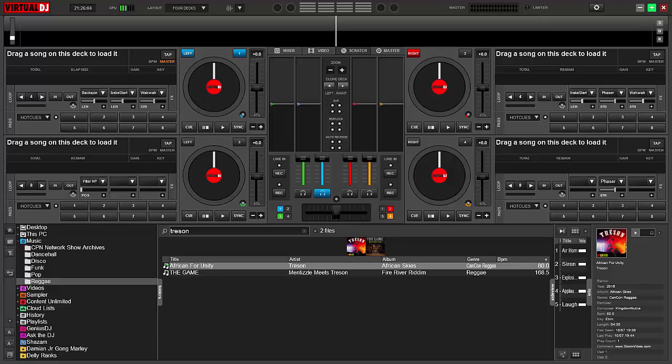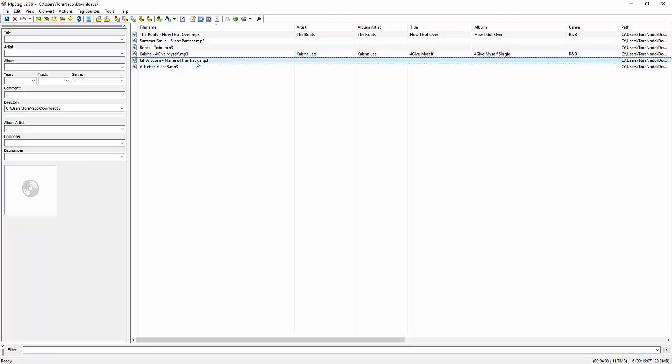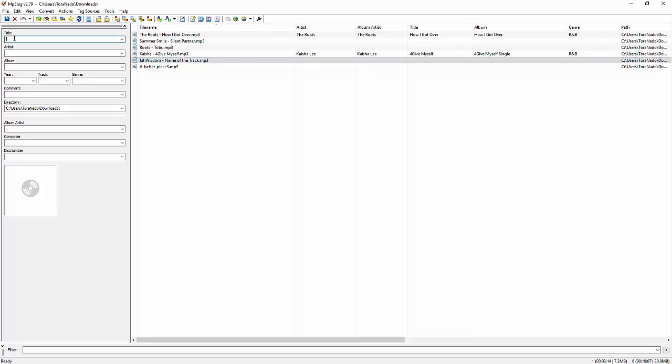So again, this is to help, but not to make anyone feel bad, which is why I actually changed the name. I know who this track was sent from. But again, I changed it, trying to protect the innocent. So you want to ensure when this comes off the mixing board, whoever is working on the track, make sure that they complete this information. If not, when you receive it, MP3 tag is a free program that you can download.